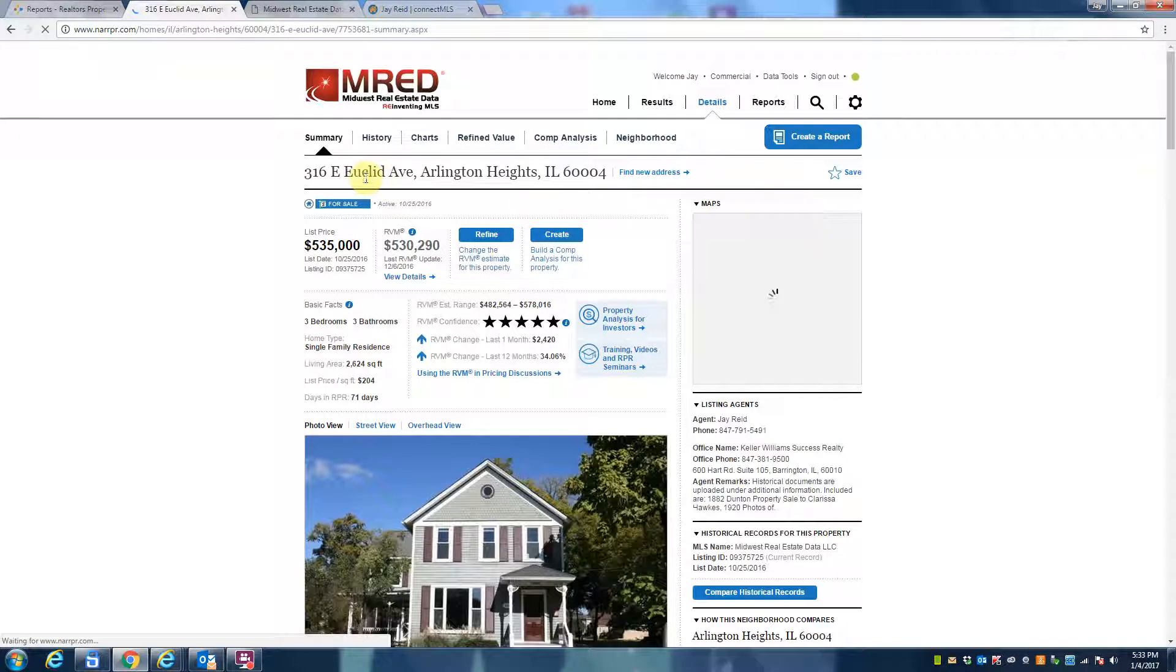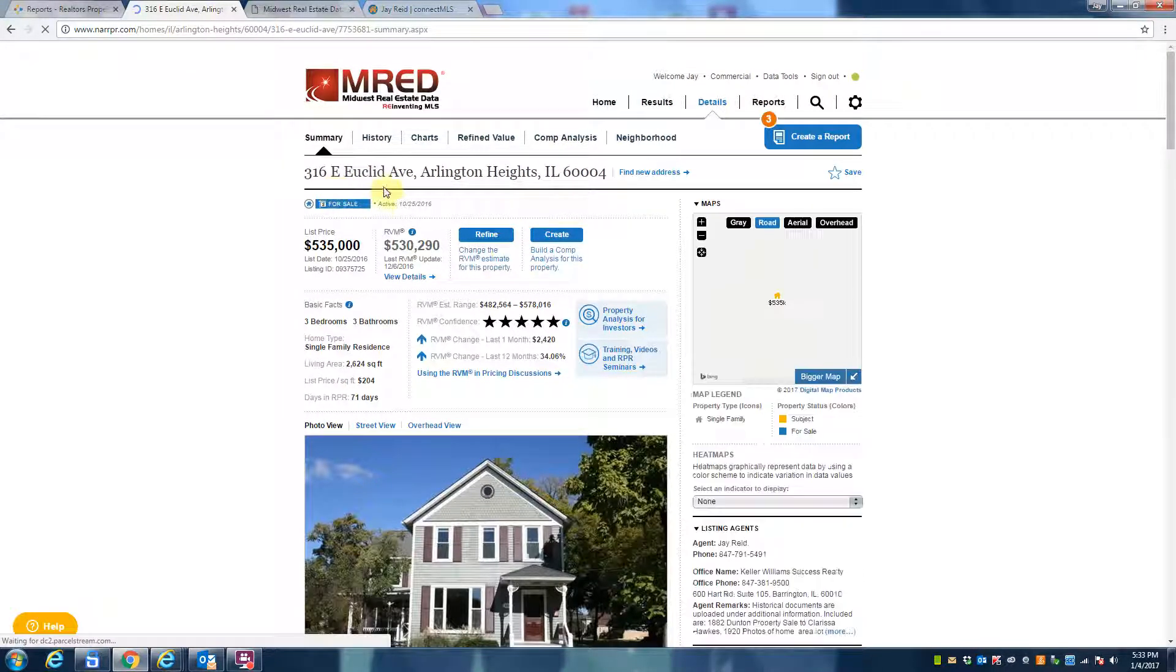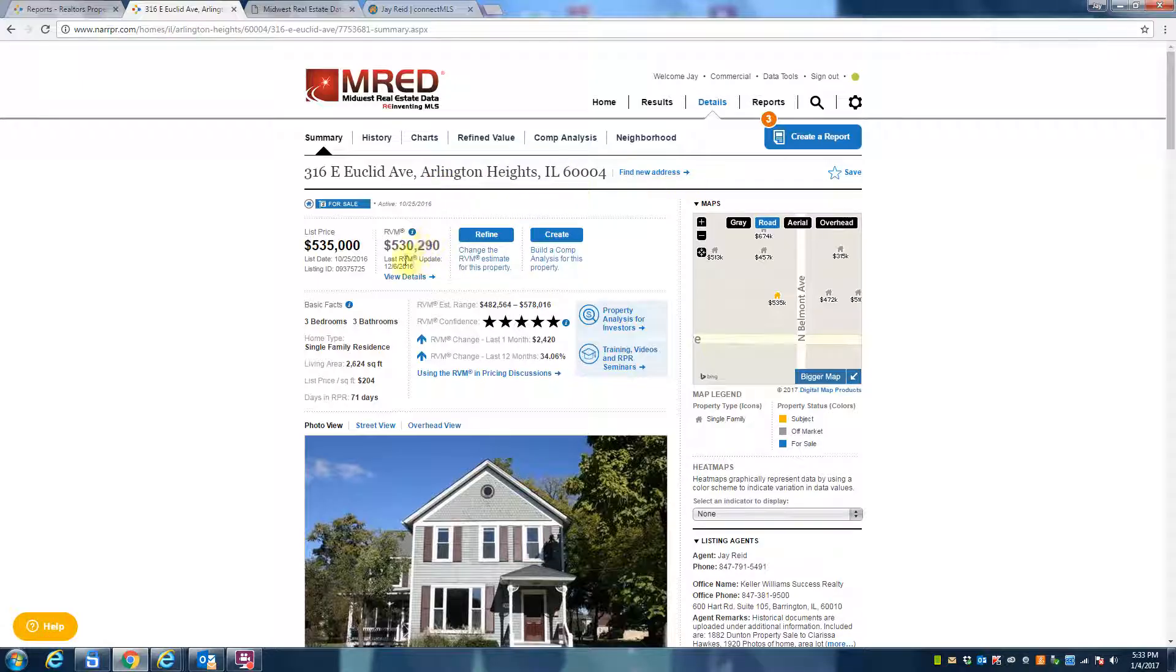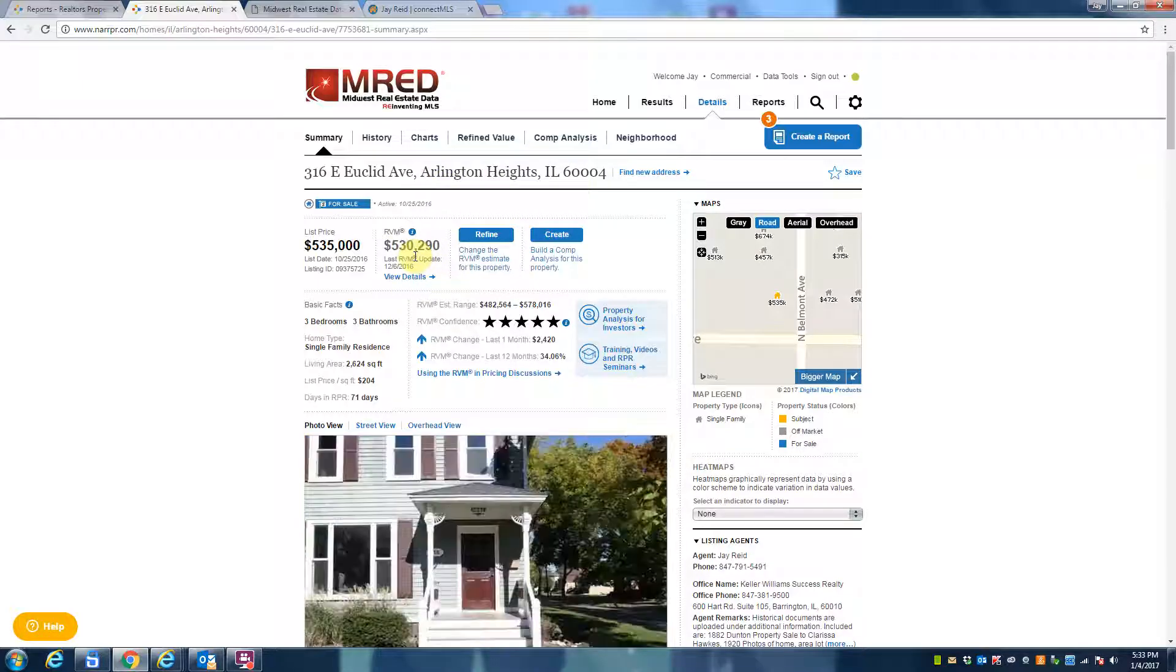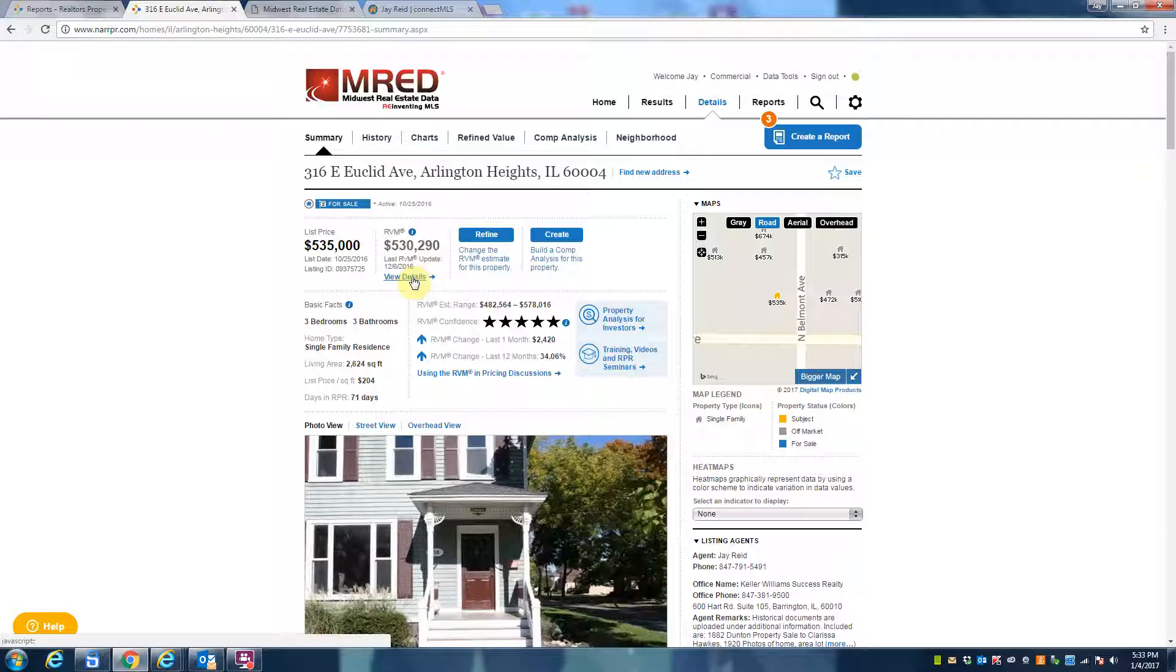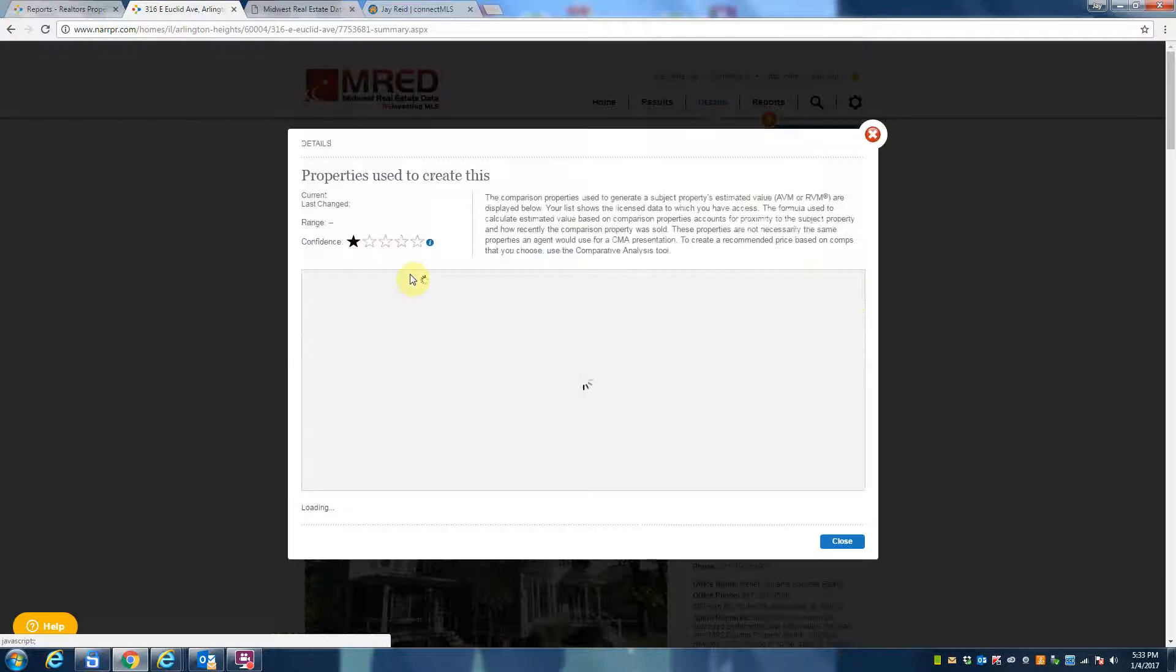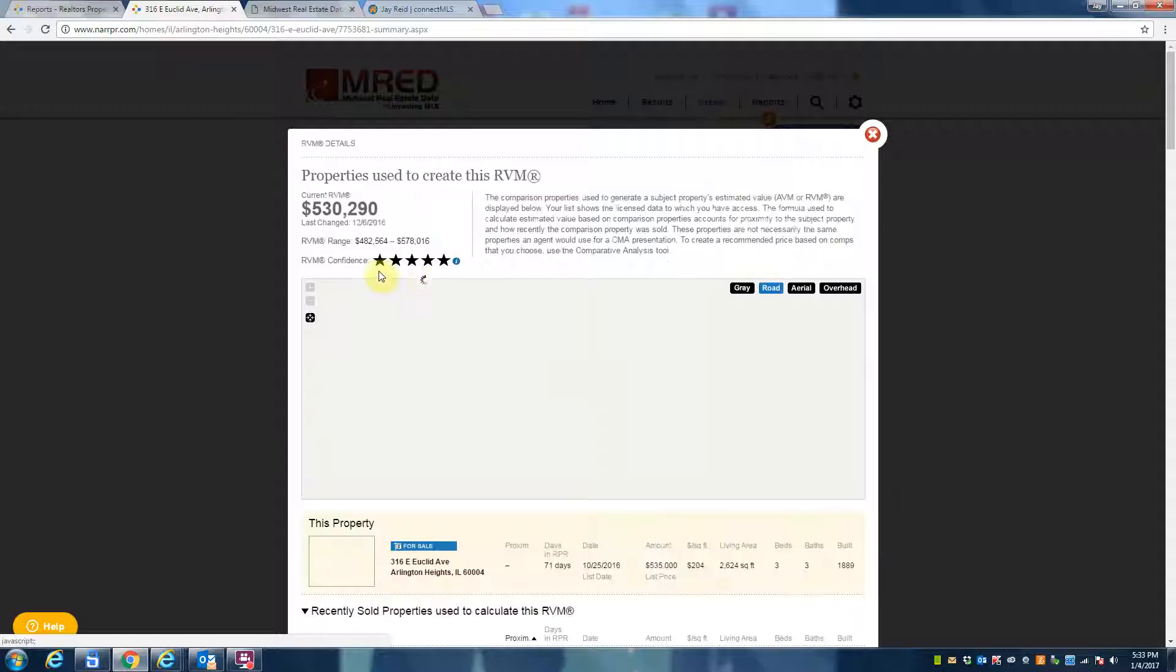There we go. So 316 East Euclid Avenue, Arlington Heights is coming in and saying that this home is worth $530,000 roughly. How do we know that that's true? If we look at the view details, first of all it gives you a confidence score here.